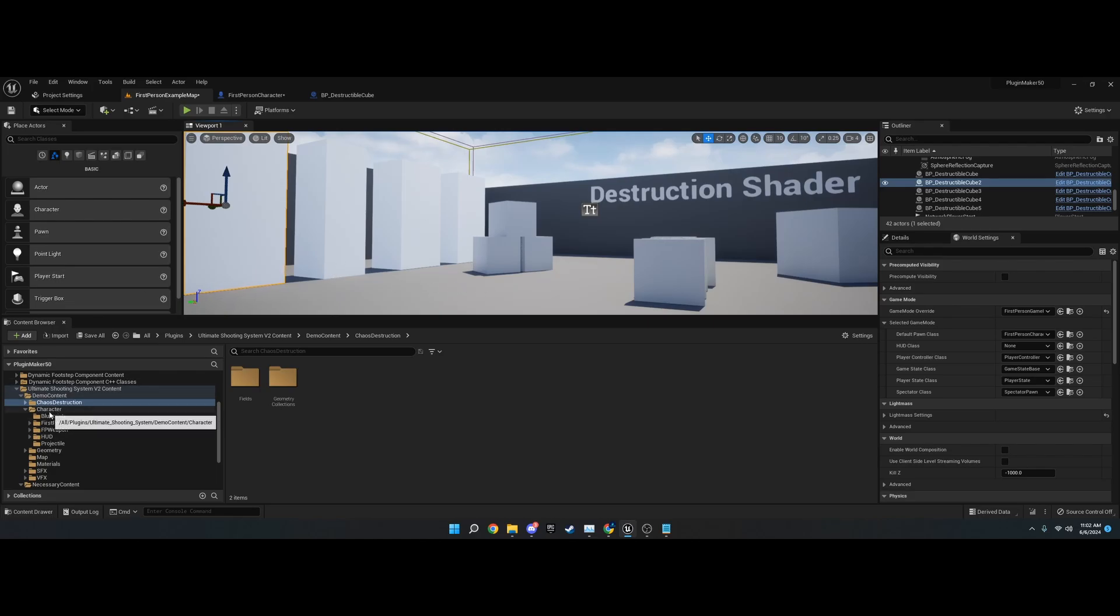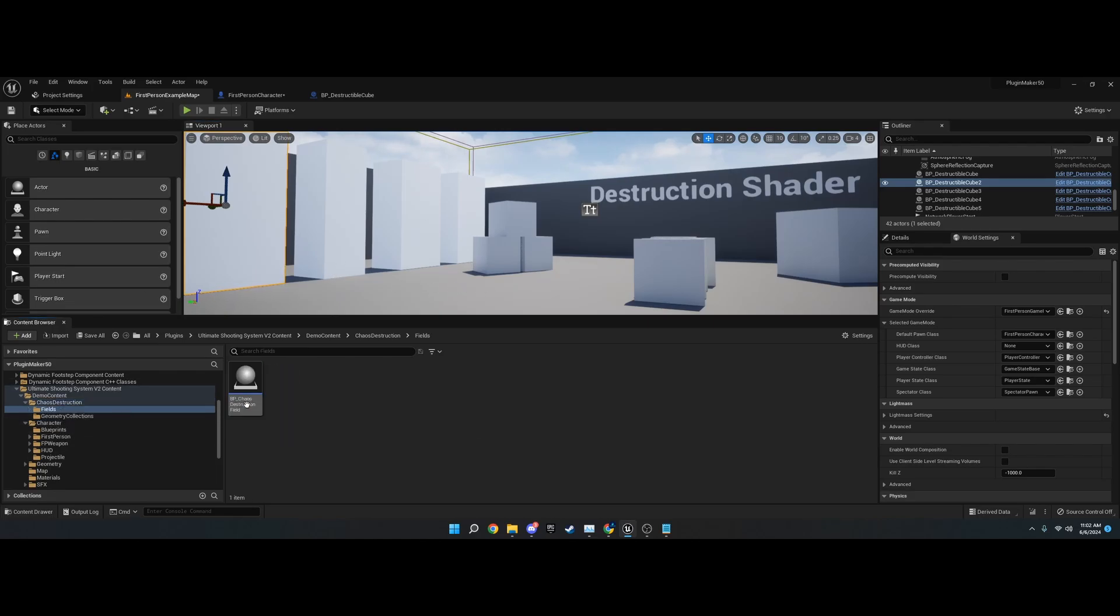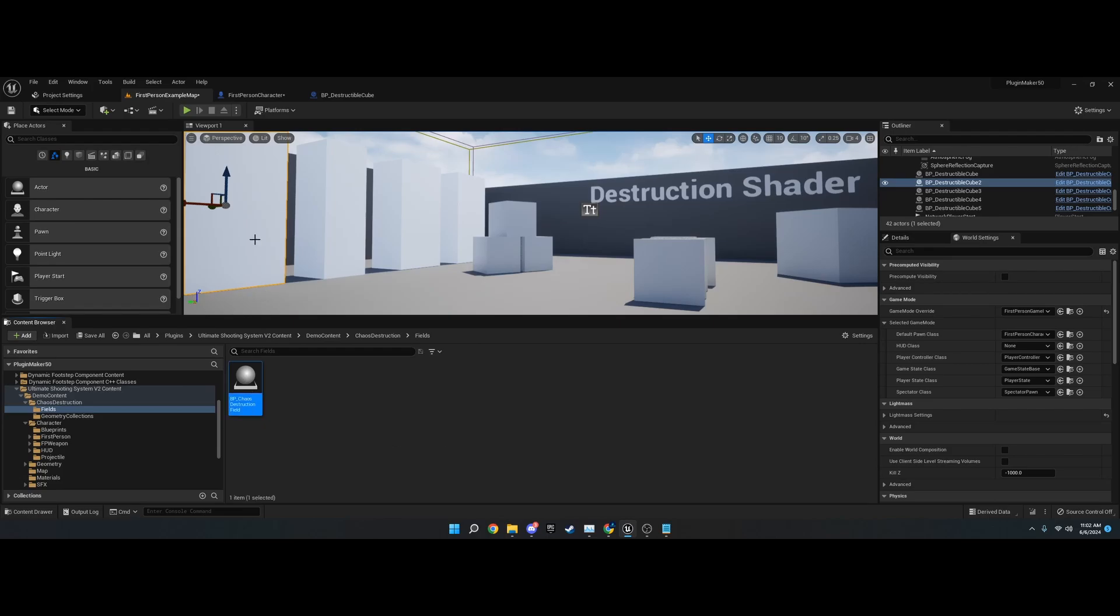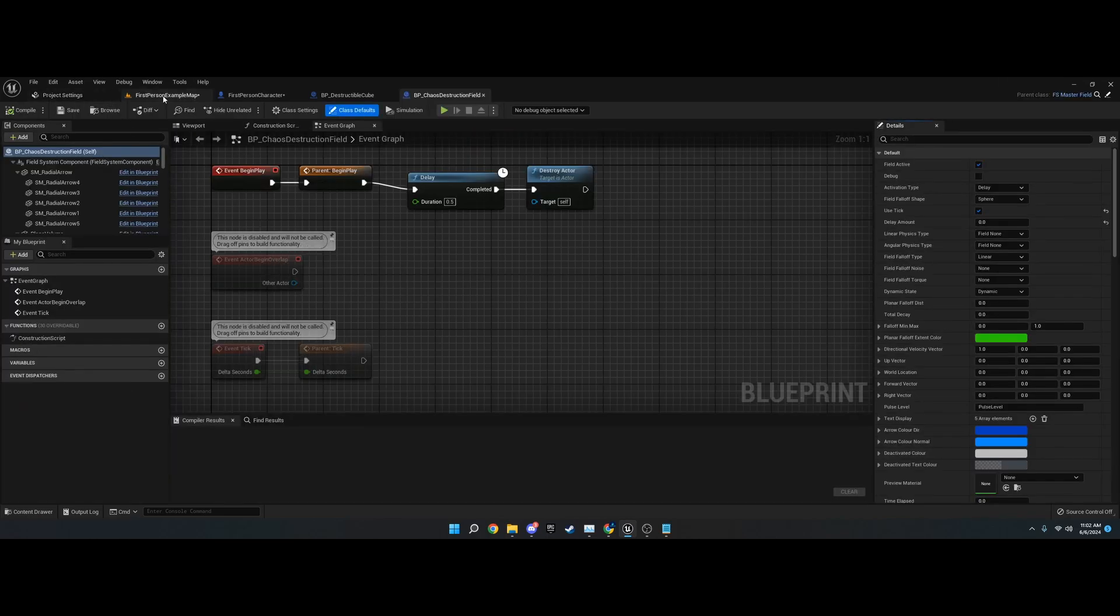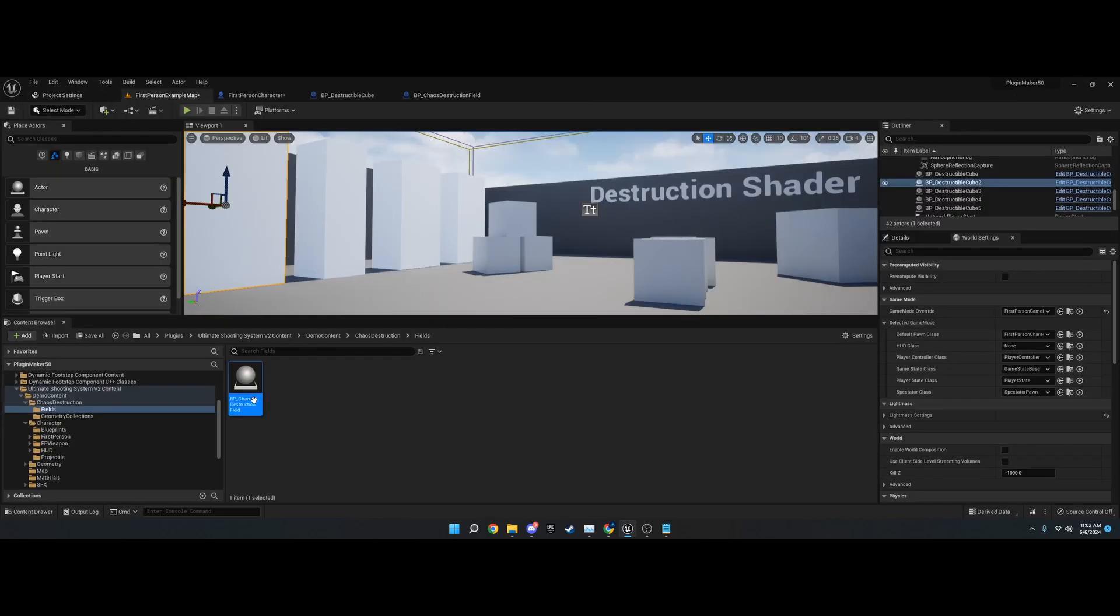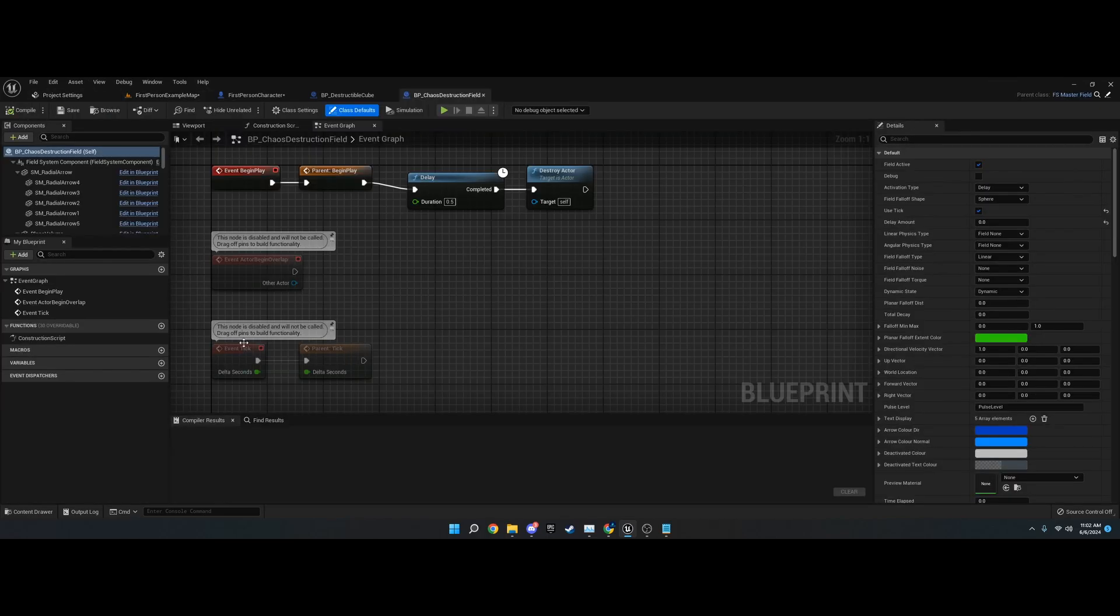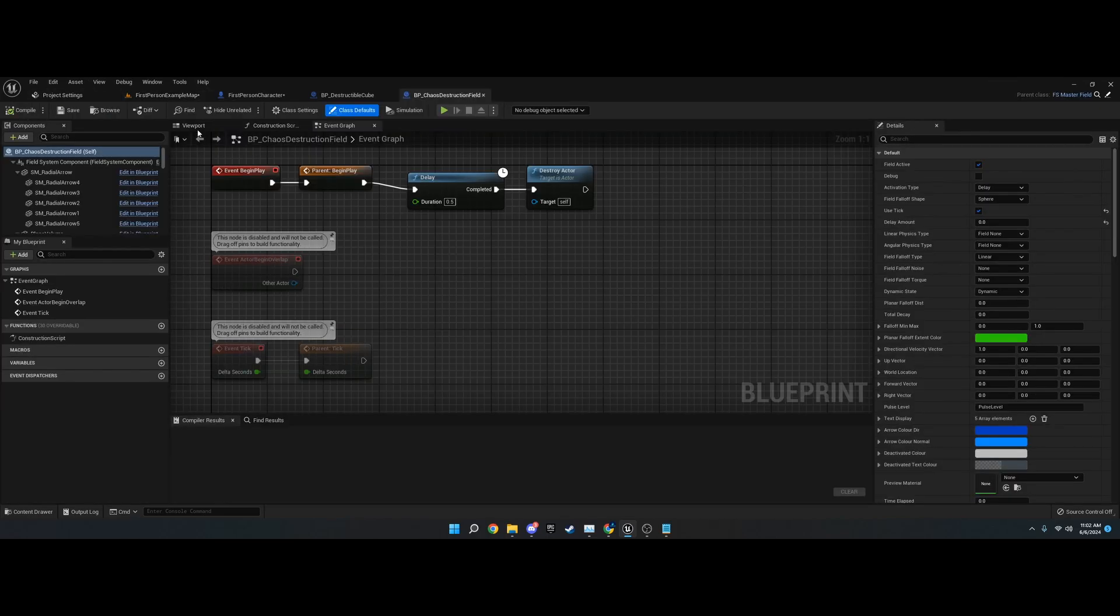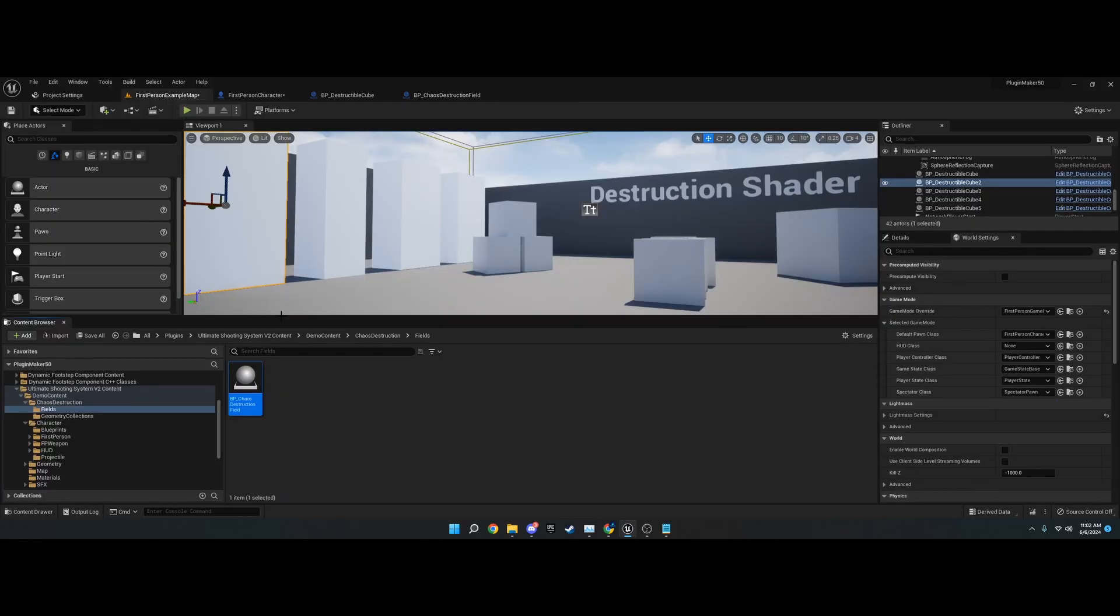There is a chaos destruction folder. In here you got the chaos destruction actor, which is this right here. This is the field. It's the master field class.